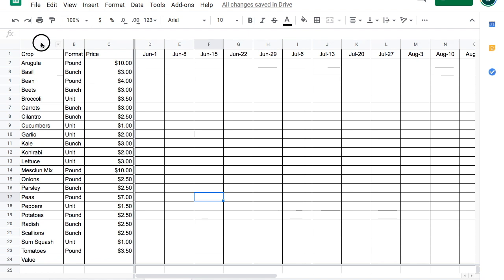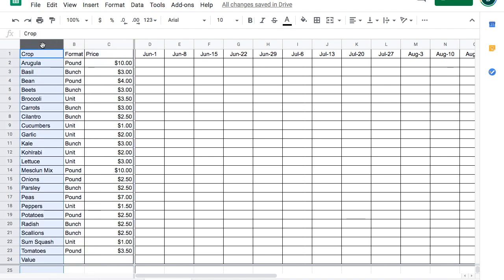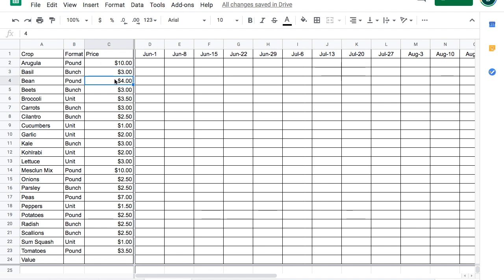The first three columns are what you're putting in the basket. Column A is the crop. Column B is how you're selling the crop. And column C is how you're pricing that amount. Arugula would be $10 a pound. Basil is $3 a bunch. Beans are $4 a pound and so forth. I think you get the idea.